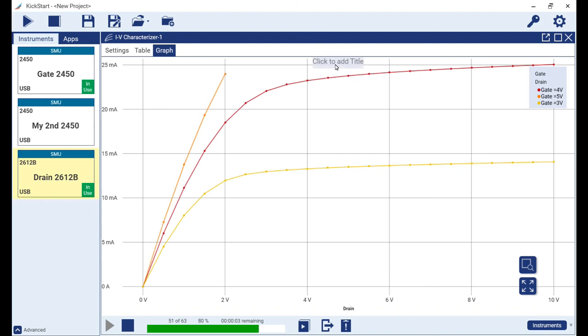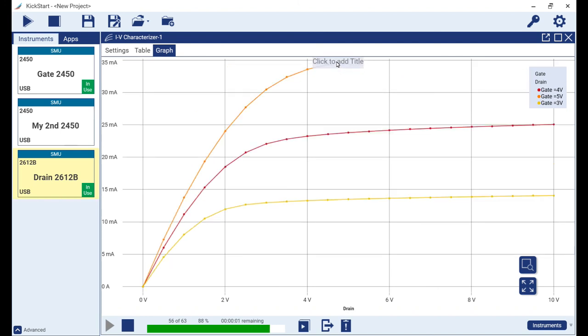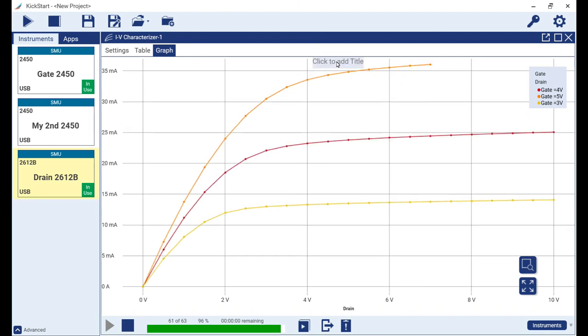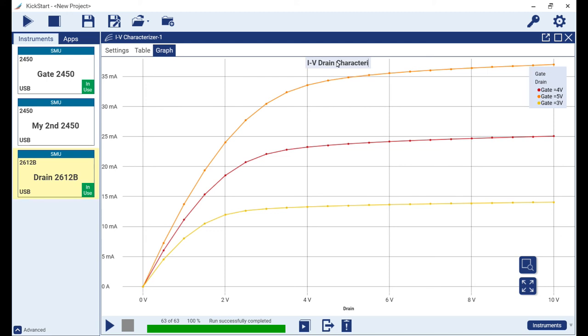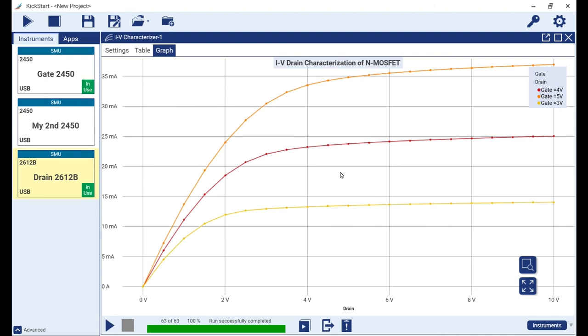We have the option to provide a title to our graph. We do so by hovering above the top center of the graph to expose the entry tool, then type out IV drain characterization of n MOSFET.